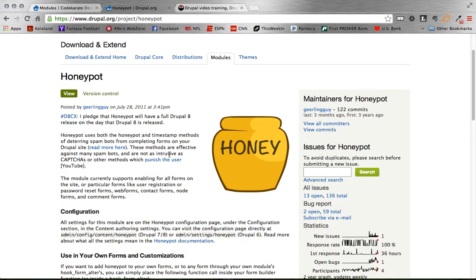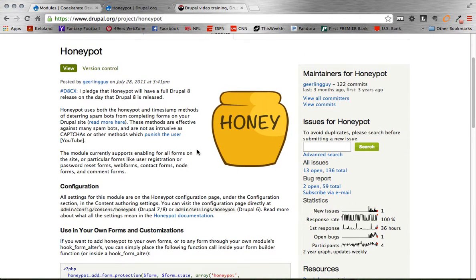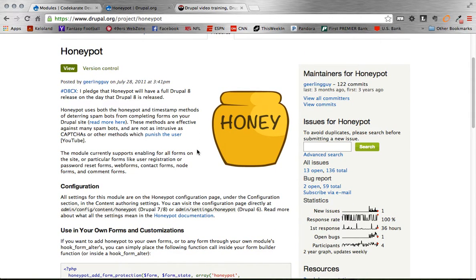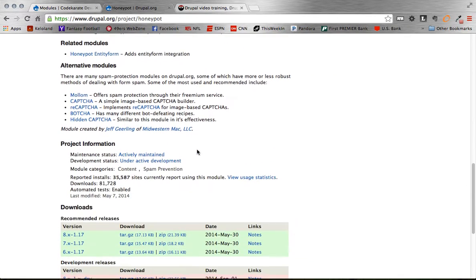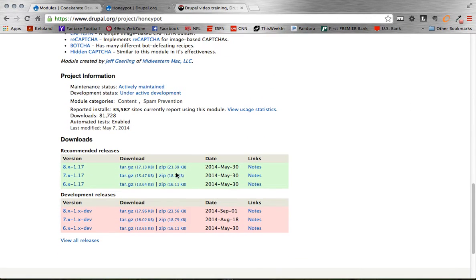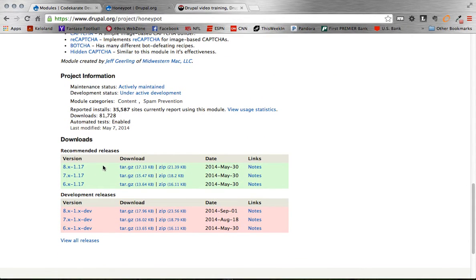And then once that field has any information inside of it, it automatically is caught as spam and then not posted to your site. So that's how the Honeypot module works, and setting it up is actually even easier than that. So go ahead and download it, we're using the 7 version of this, it does have an 8 version already out, so that's nice.